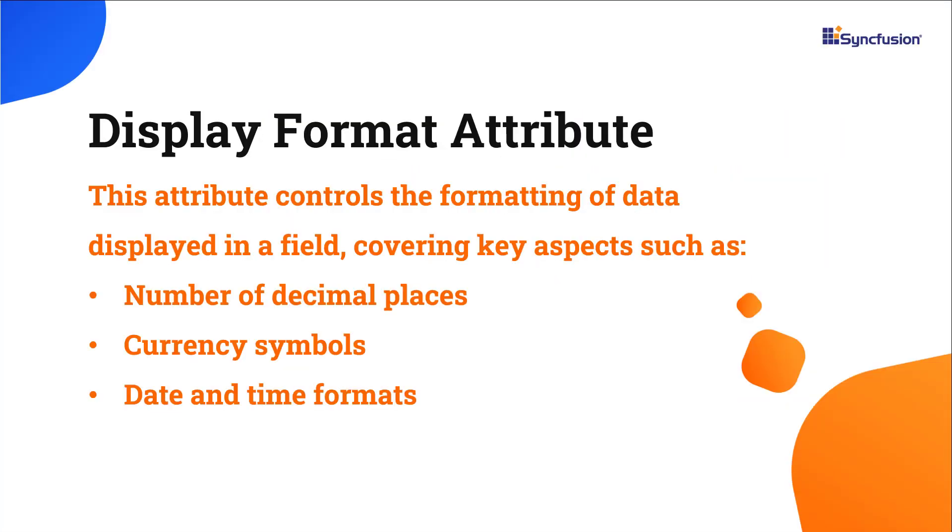Next, I'll demonstrate how to utilize the display format attribute within the fields of the OrderDetailsMata class. This attribute controls the formatting of data displayed or entered in a field, including aspects such as the number of decimal places, currency symbols, and date and time formats.